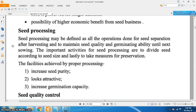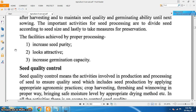Seed processing may be defined as all the operations done for seed separation after harvesting, to maintain seed quality and germinating ability until the next sowing. The important activities for seed processing include dividing seed according to seed size and taking measures for preservation. The facilities achieved by proper processing include increased seed purity, attractive appearance, and increased germination capacity.